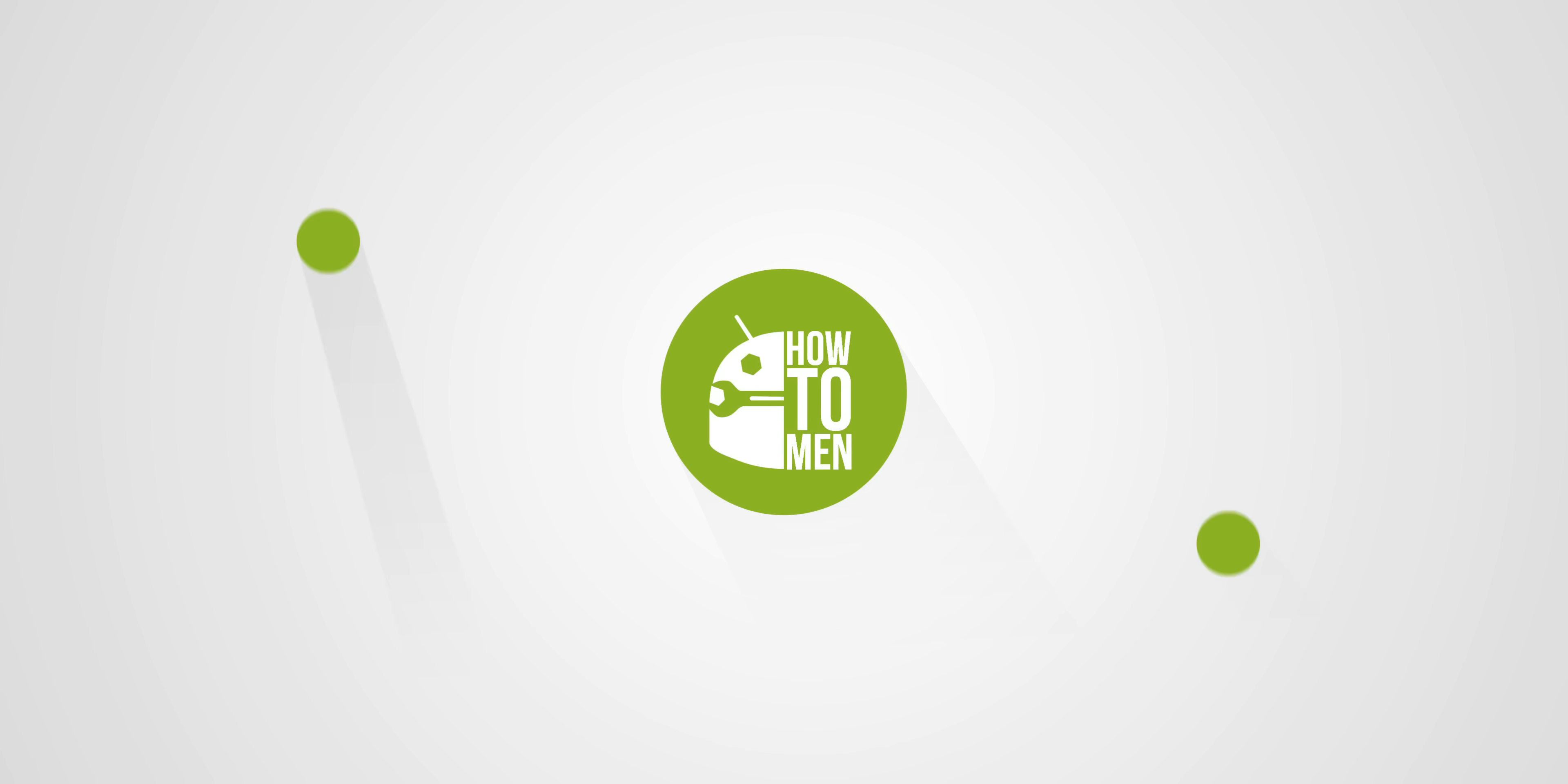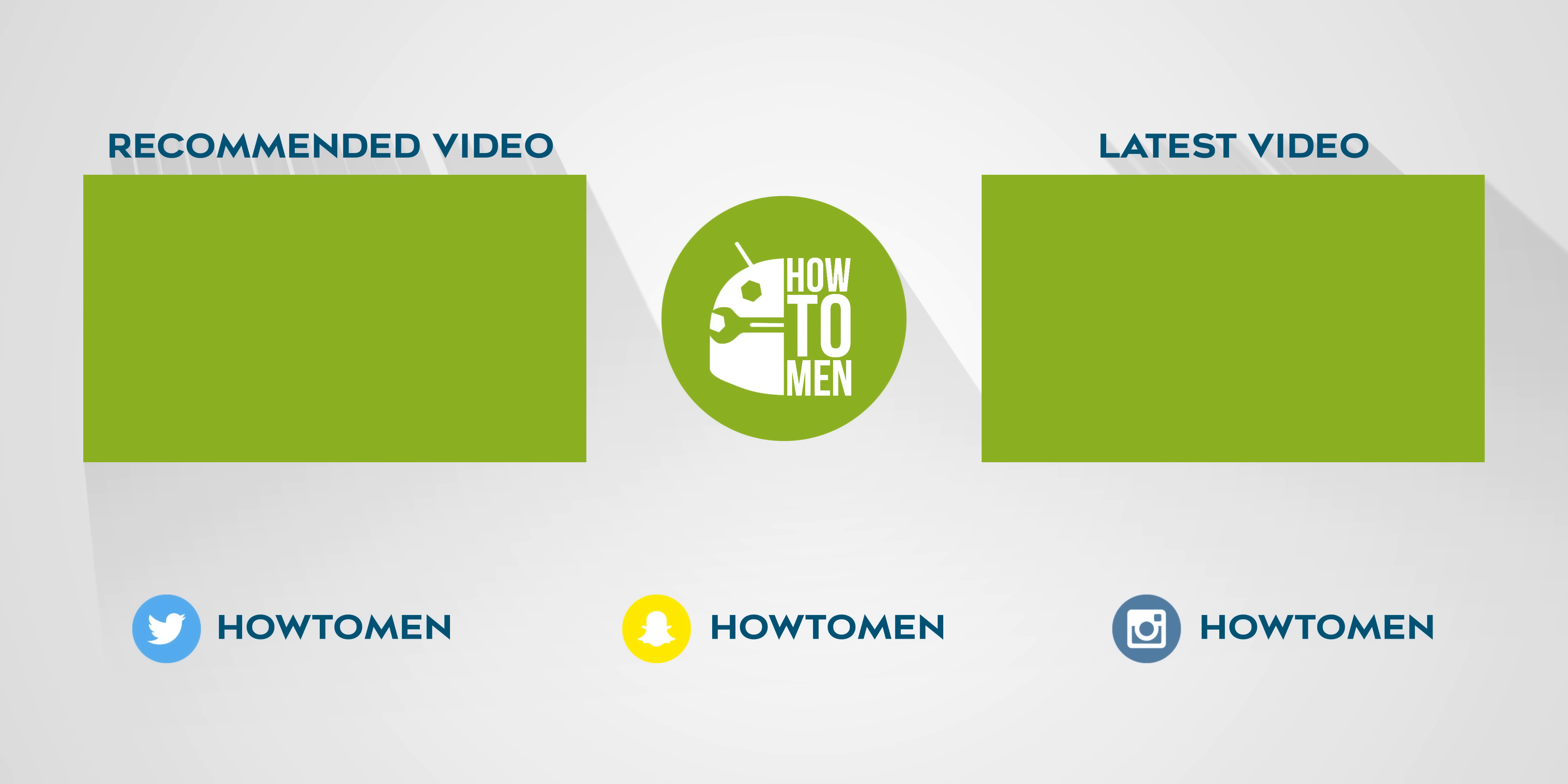Anyways, thank you guys for watching. Make sure to subscribe for more awesome Android content. Thumbs up if you enjoyed. Check out my merch for some awesome Android goodness and I'll catch you guys in the next one. Kapow!